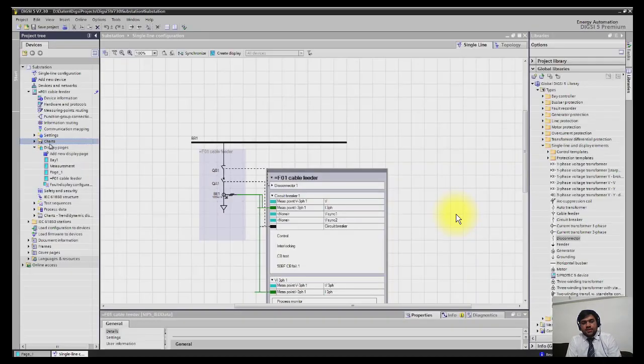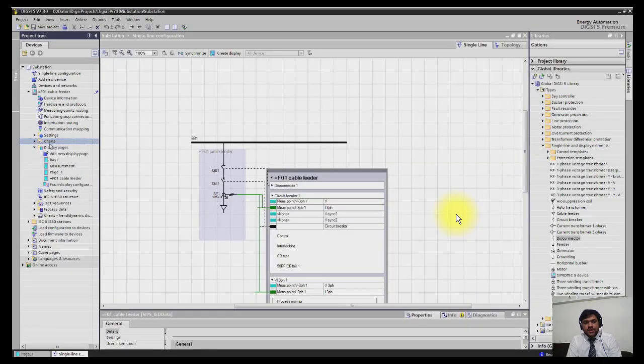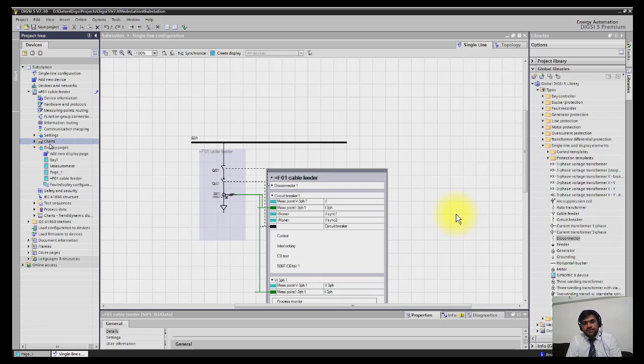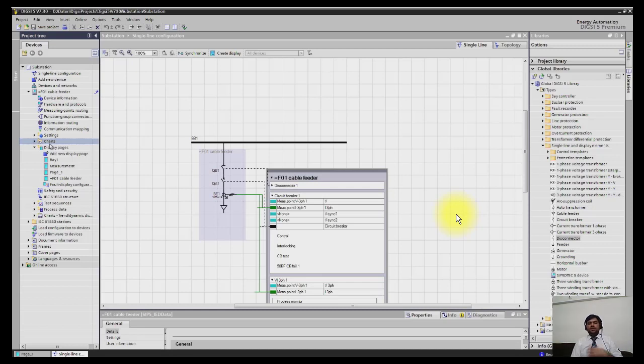Welcome guys, now we will start our new topic which is logic editor. In this logic editor we will be making interlocking logics. For example, in our line we have a very simple figure having one isolator and one breaker.